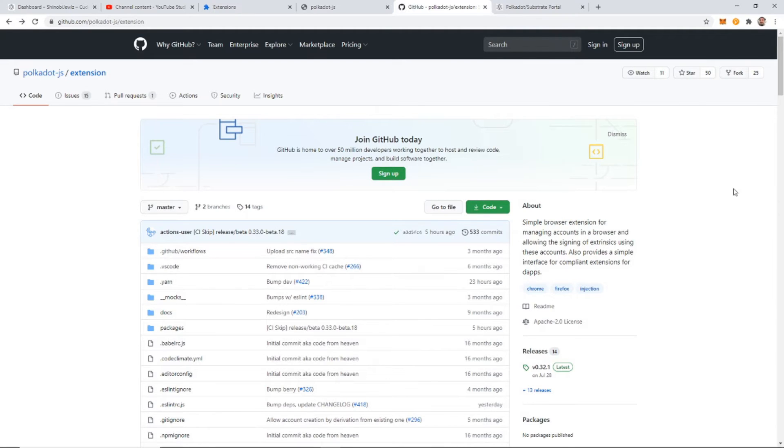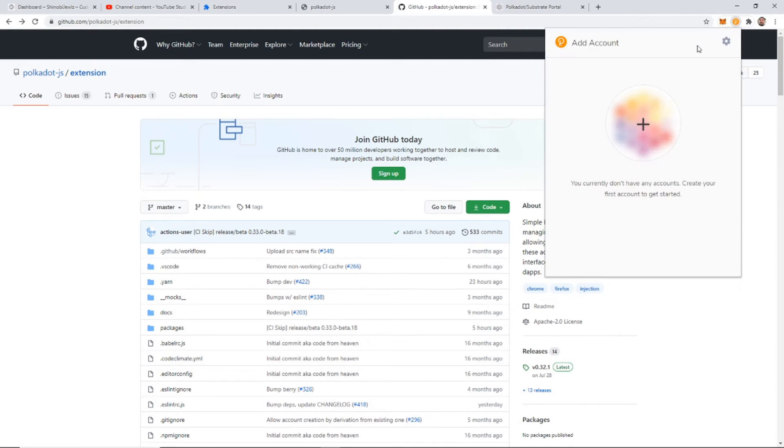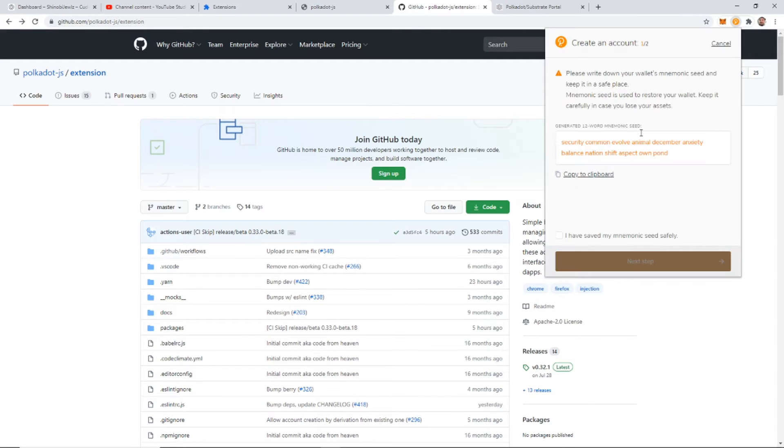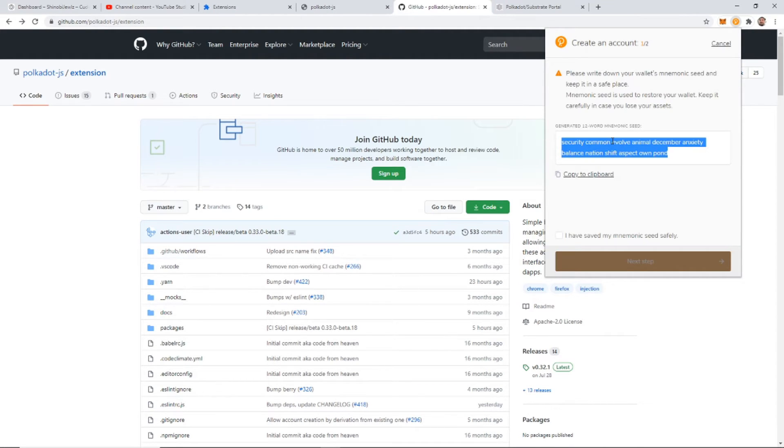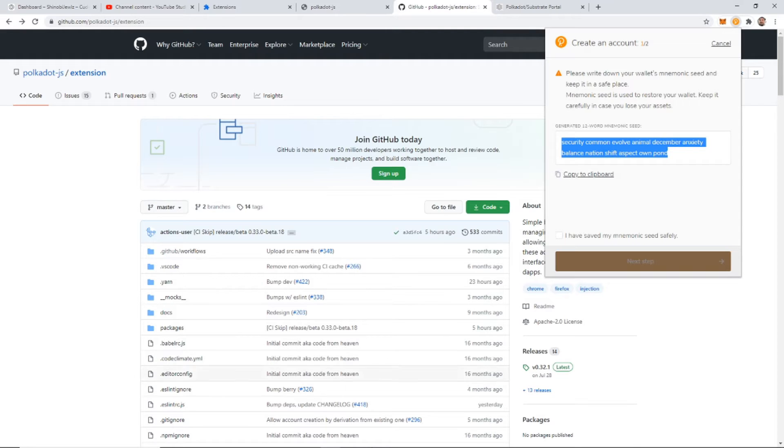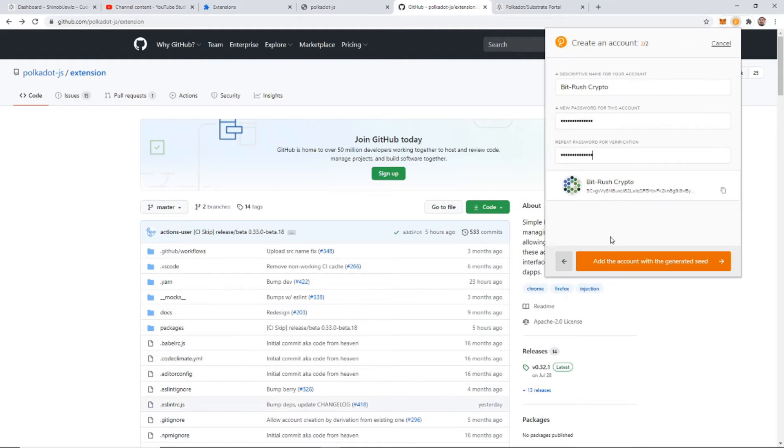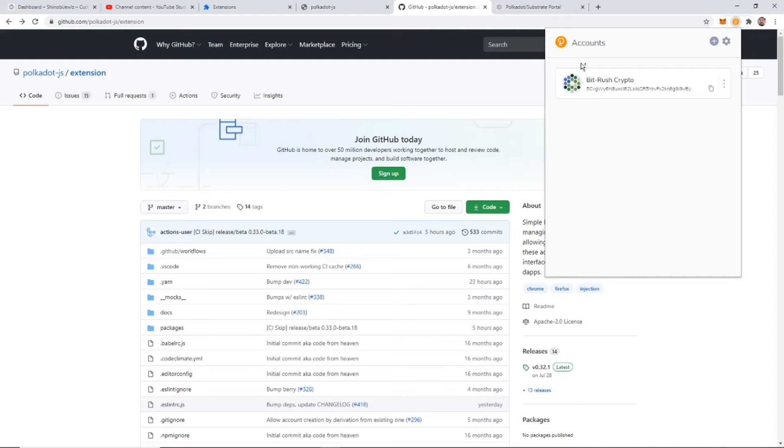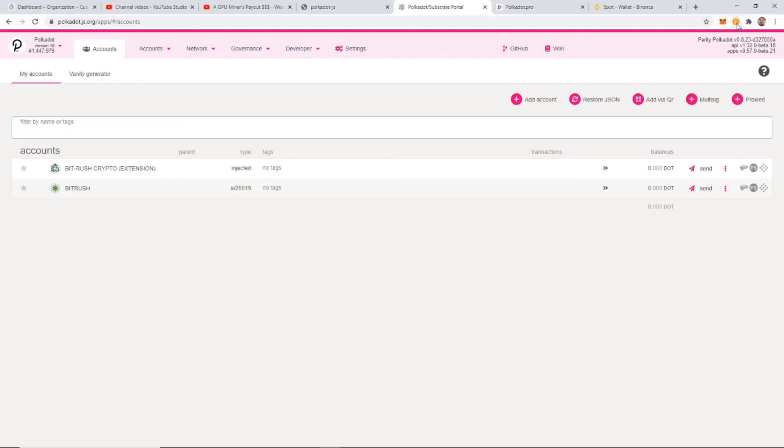Okay, now that we have our wallet installed, we can go ahead and create a new wallet. Just click on that Polkadot there, and you're going to have to do a new one. I am going to hide this for my own protection. Okay, so you now have a wallet created.